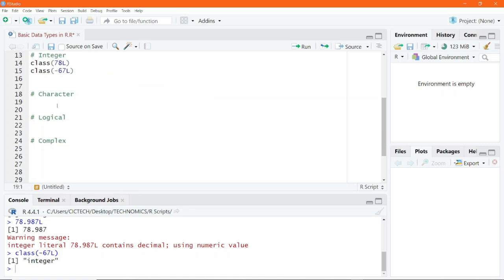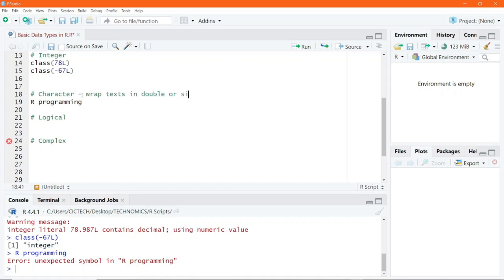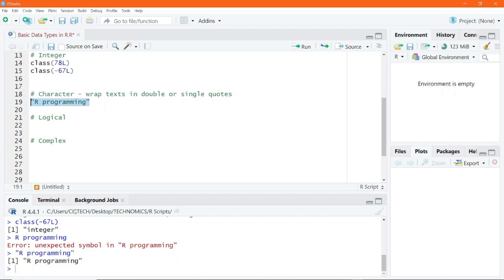As for the character data type, they are simply text. If I write something like R programming without quotes and execute, I end up getting an error because R doesn't understand this syntax. However, if you want to write a character data type or a text, you have to wrap it in double or single quotes. So I can put R programming into double quotes, and if I execute this line of code, it is no longer an error — the text is printed to the console.